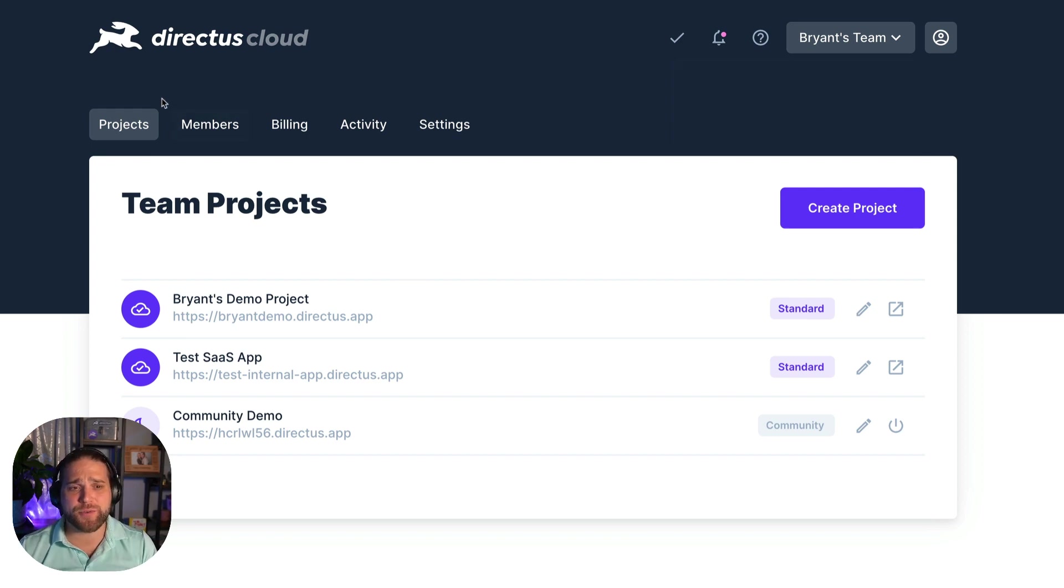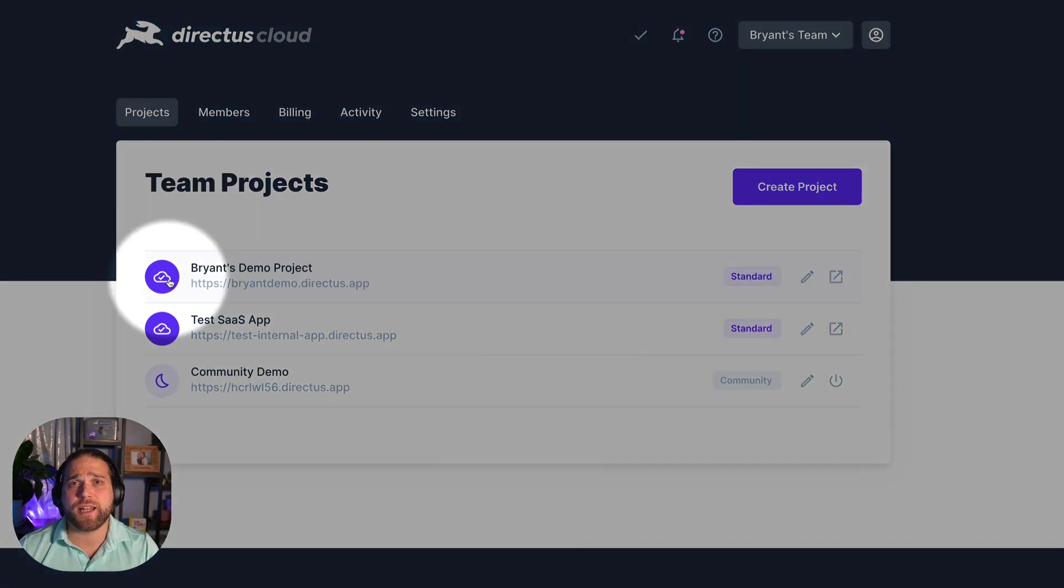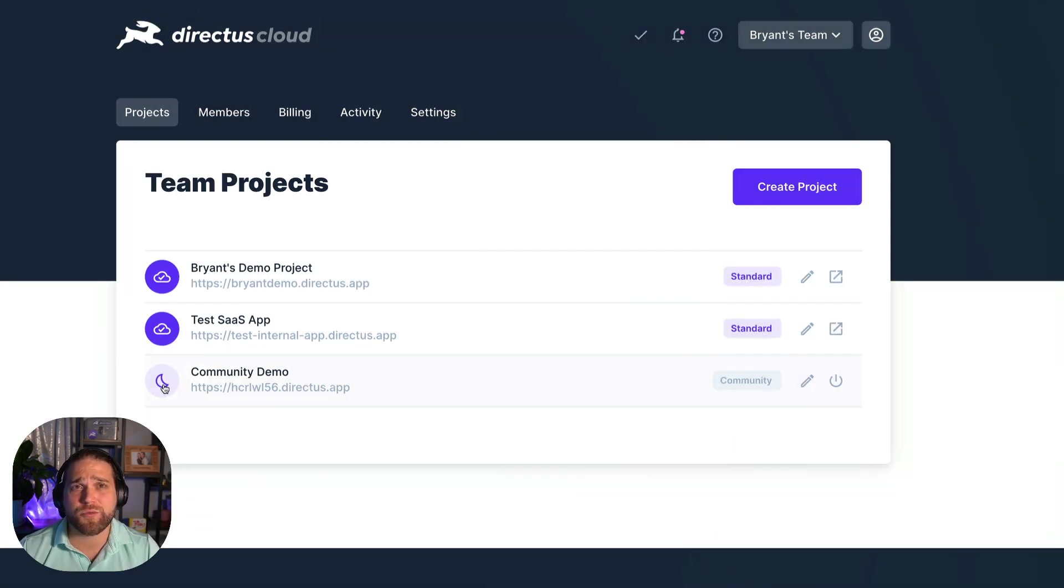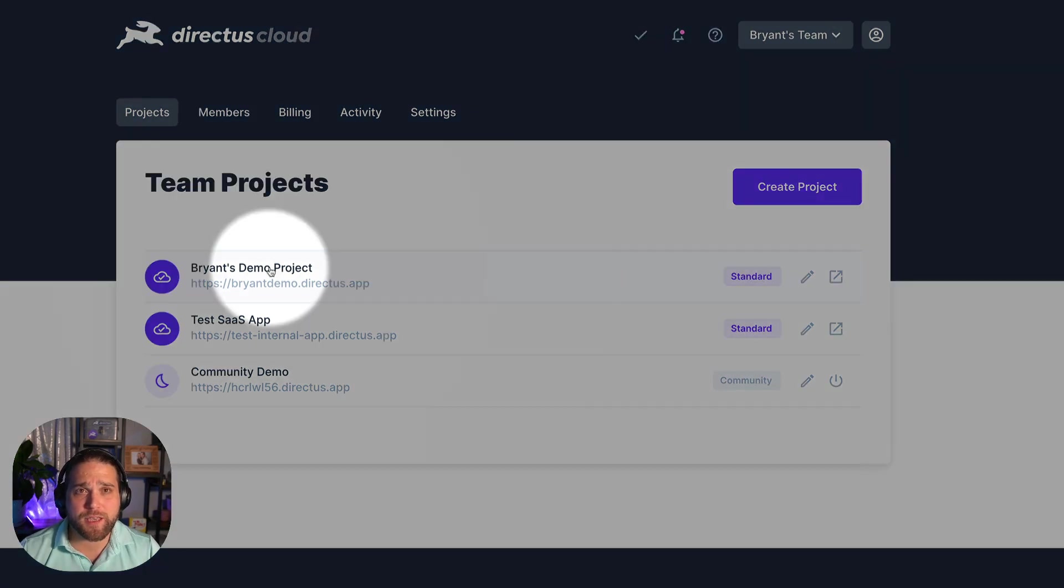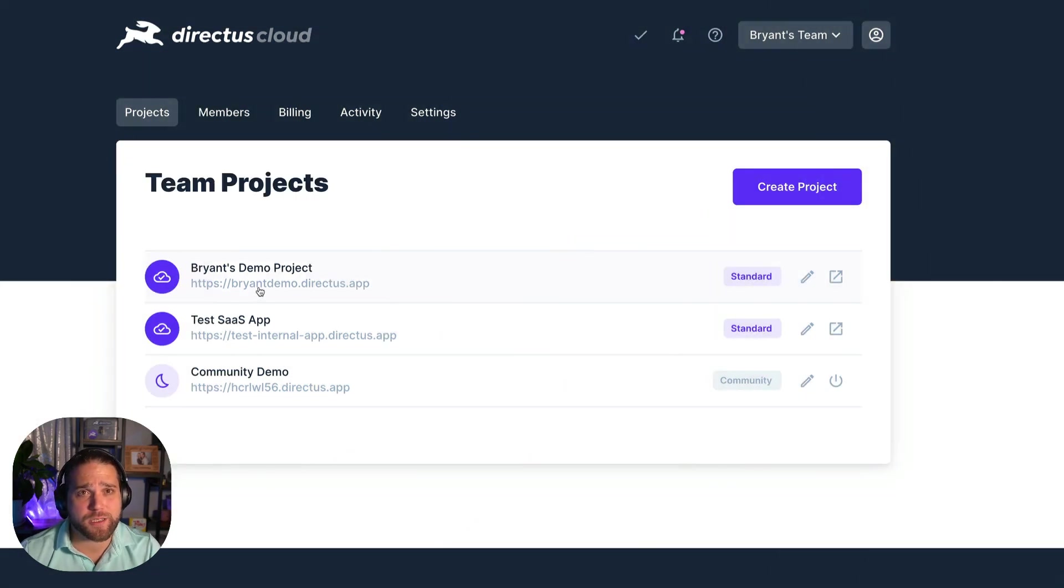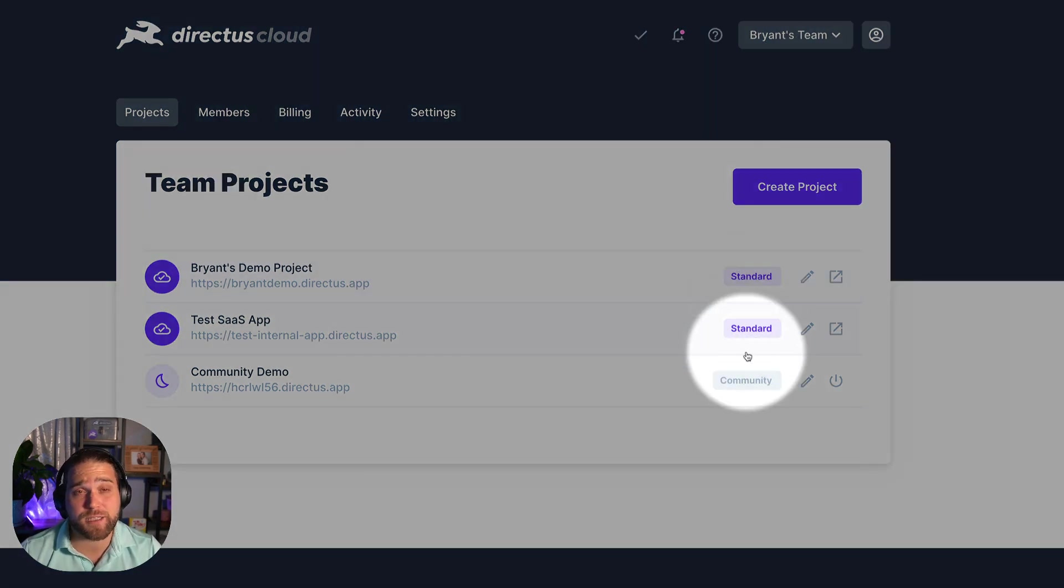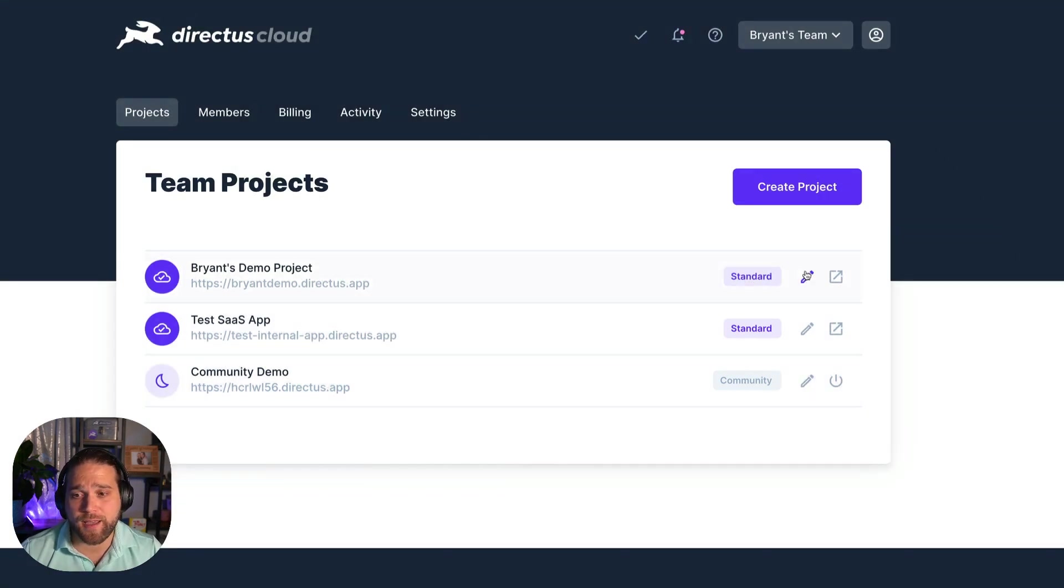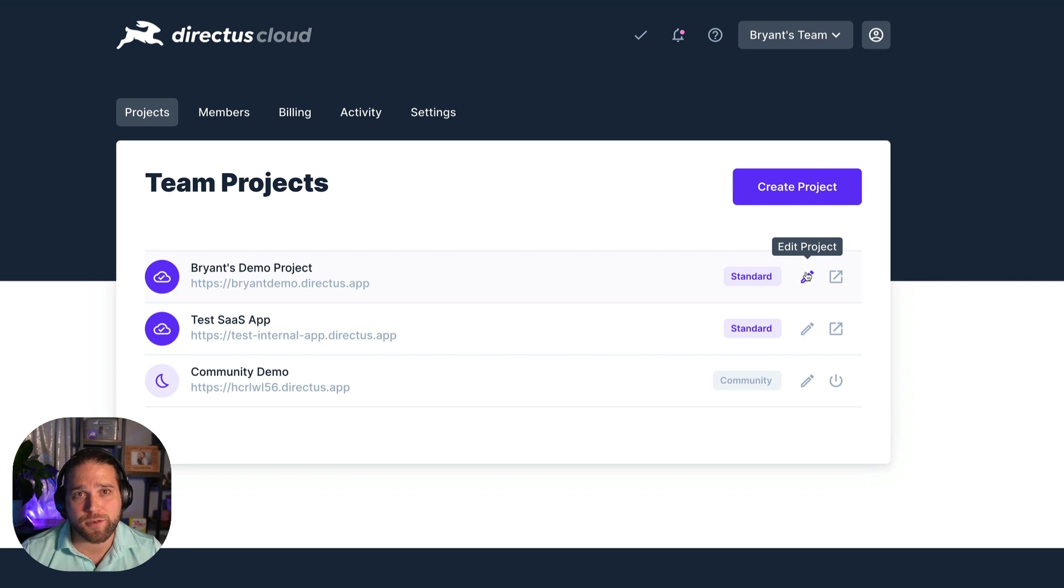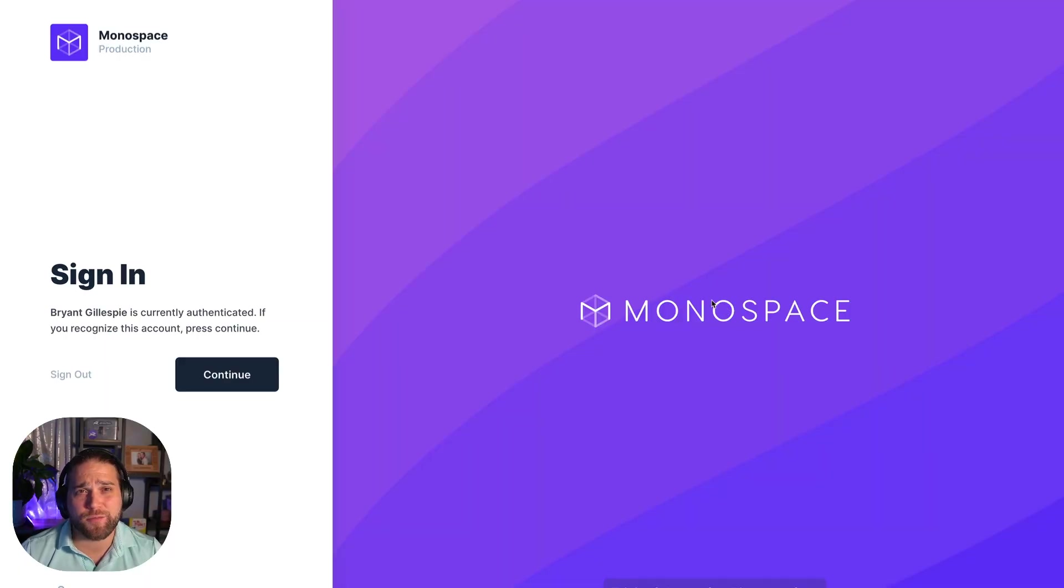On to the projects page. All of your selected teams projects live here. You'll see an icon on the left that tells you whether your project is online offline or paused. Next you'll see the project name and the project slug. And then on the far right you can see the project tier. So either community standard or enterprise. And you will also find an edit project button so you can edit that project. And if you click the link button it will take you directly to your project without having to key in the URL.